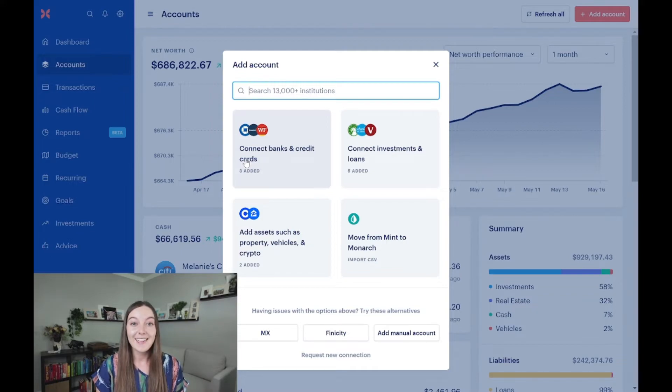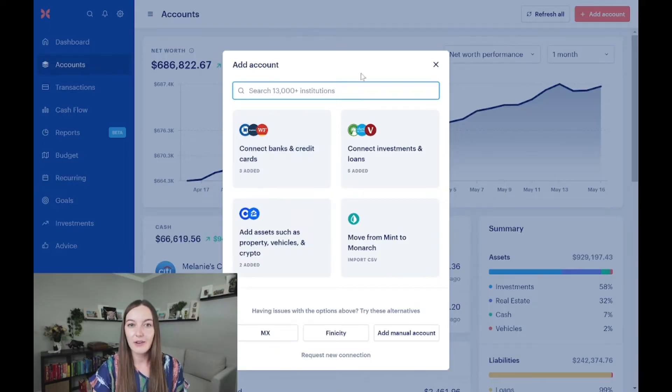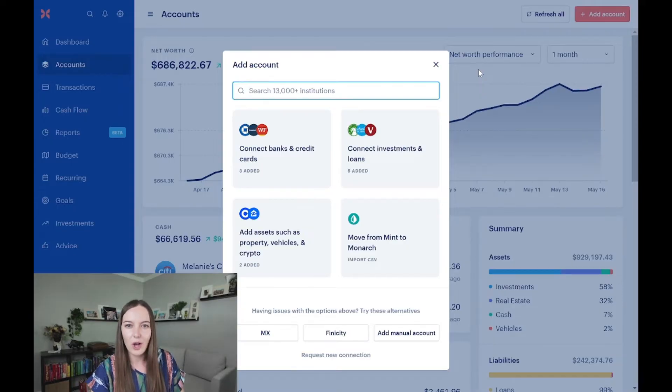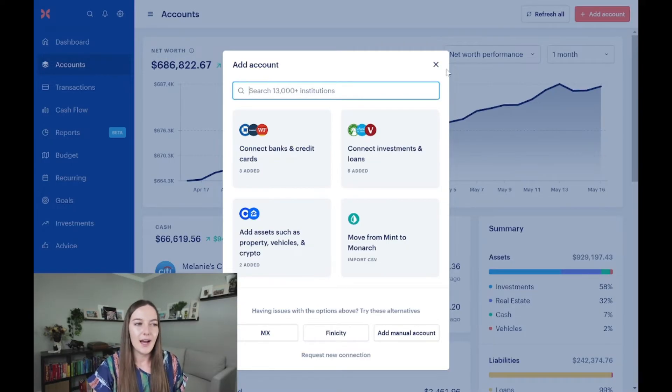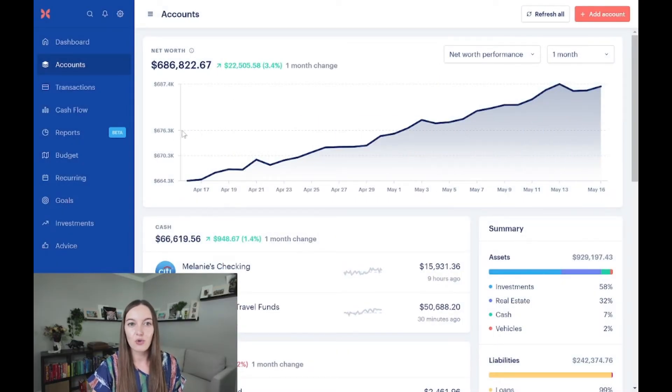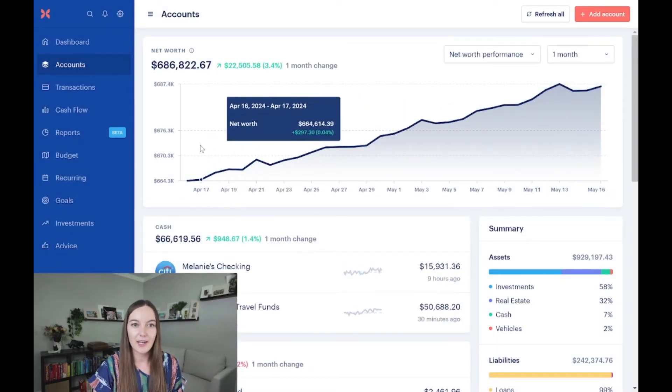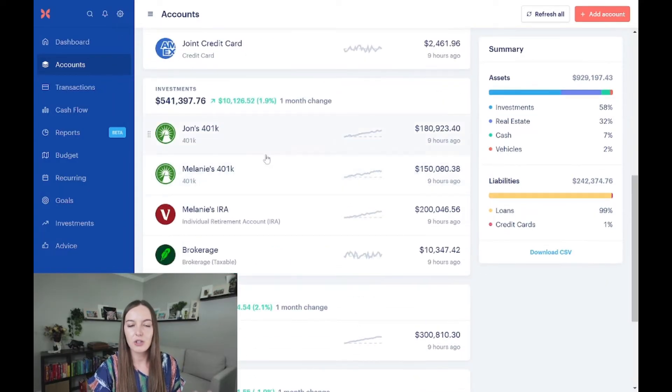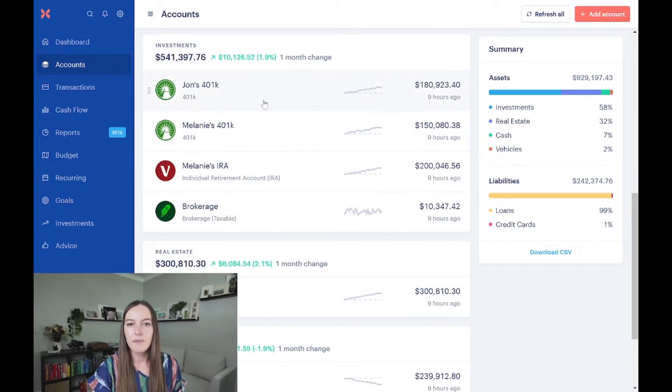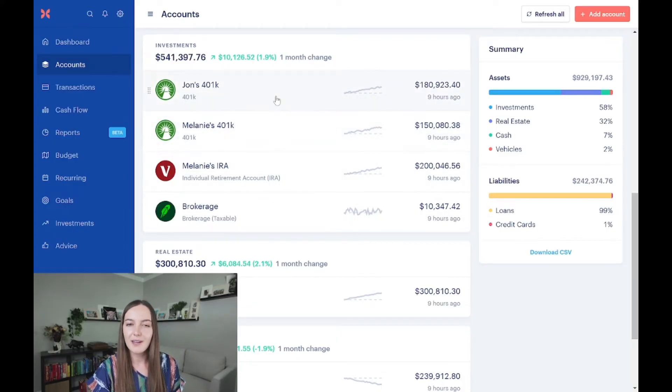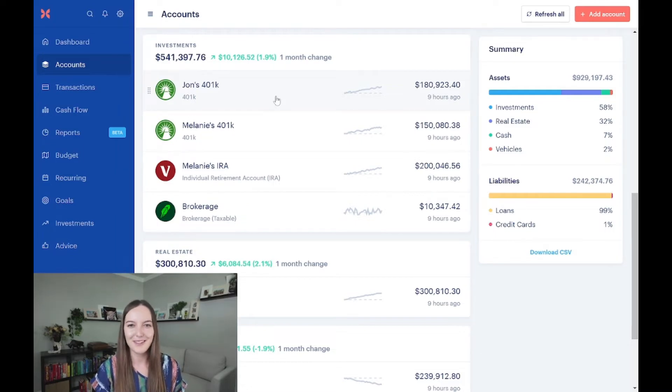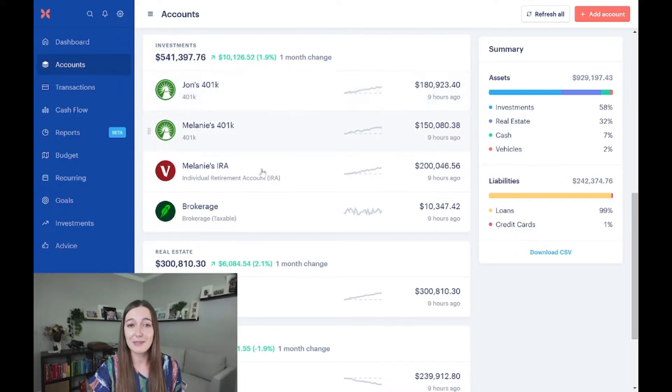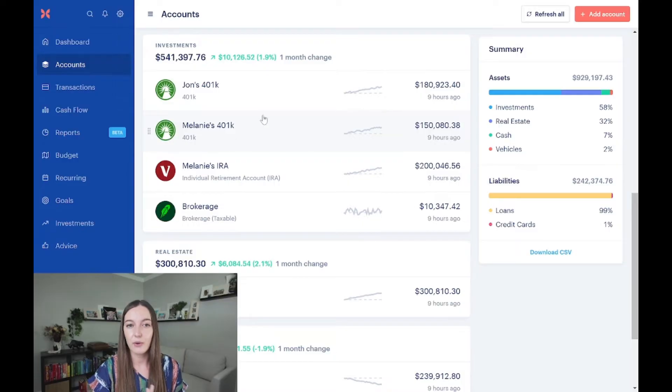Now you can connect everything to get a net worth. Your net worth is a big snapshot of your assets and your liabilities, everything you own minus everything you owe. If you want to connect everything to Monarch, that's a great way to track your net worth. Monarch makes it really easy to do that. You can do your cash or checking account, you can do all your investment accounts. Most investment accounts work just fine with Monarch.